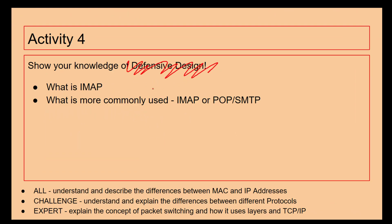IMAP keeps things stored centrally. So last thing you need to do: think about what is IMAP, what is more commonly used IMAP or POP/SMTP. I hope you've enjoyed this video, see you later.